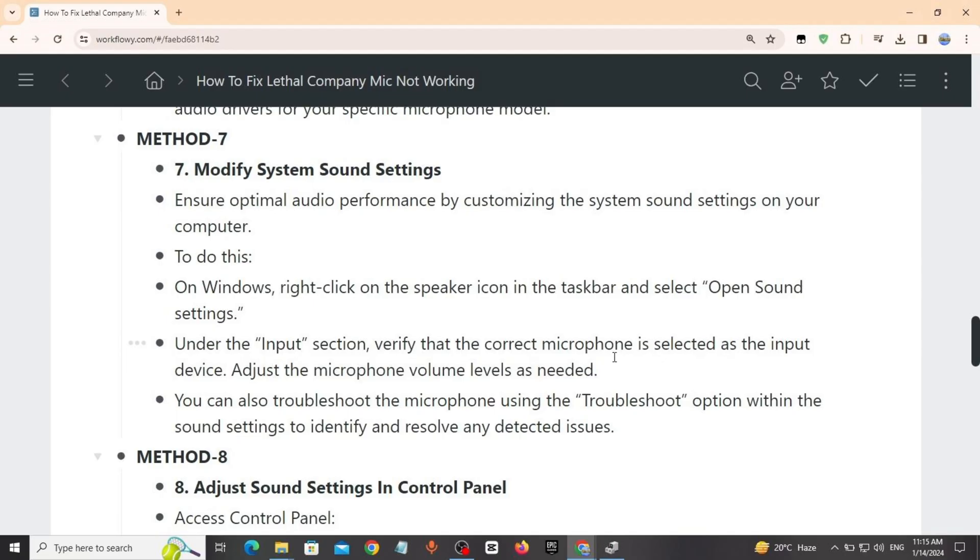Method 7: Modify system sound settings. Change optimal audio performance by customizing the system sound settings on your computer. To do this on Windows, right click on speaker icon in taskbar, select sound settings.